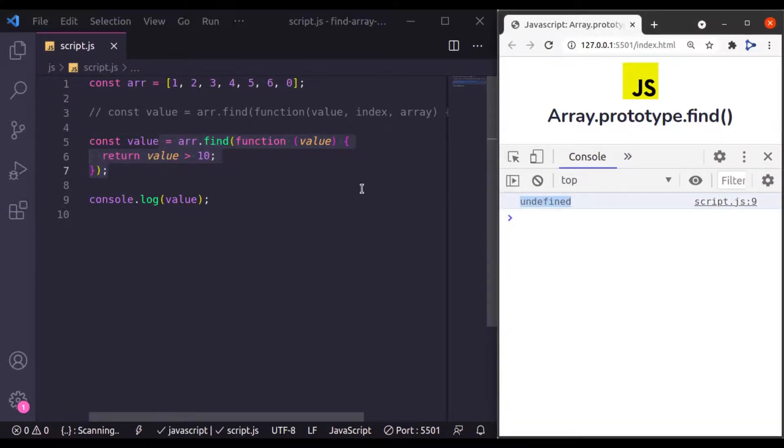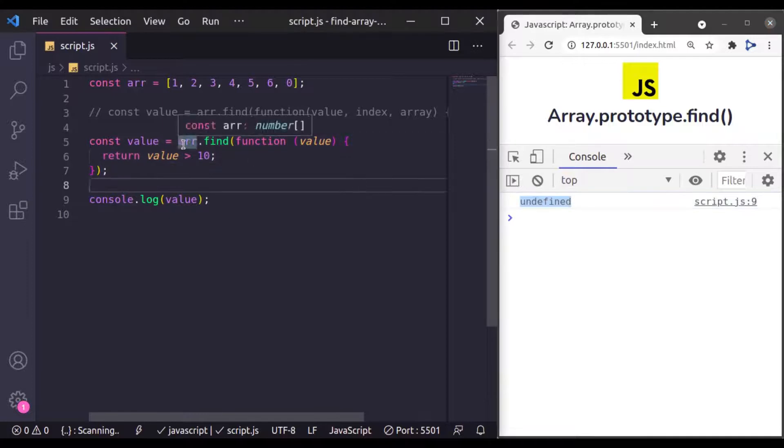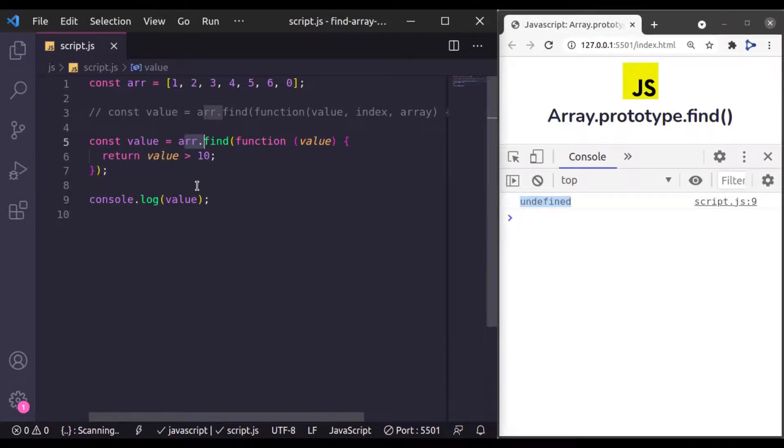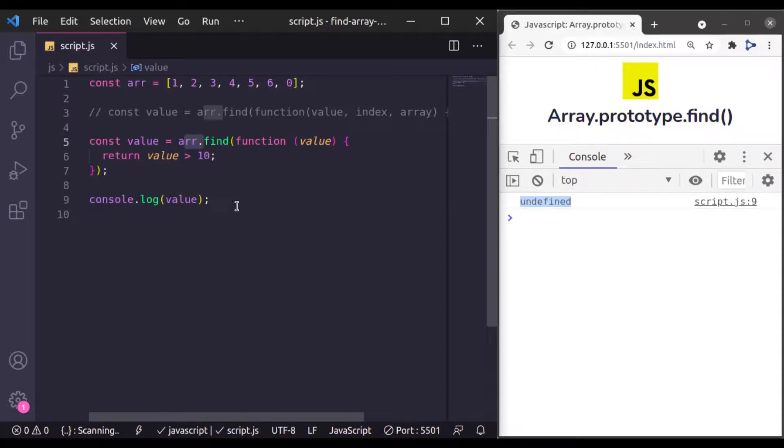The most common use case for this find method is that you have an array which contains a list of objects and you want to find a particular object based on their ID. Let's see an example of this as well.